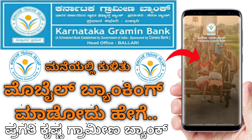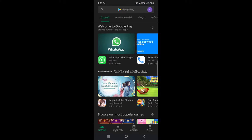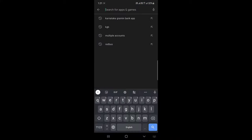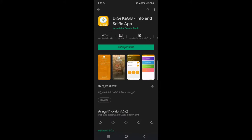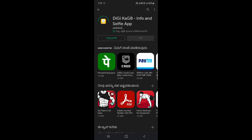Hello, I am going to trace the mobile banking in the video. Open the Play Store and click on the search button. Click on the link in the comment box and click on the download button.